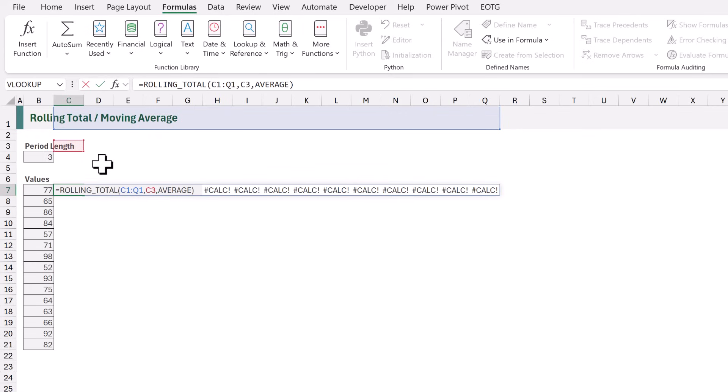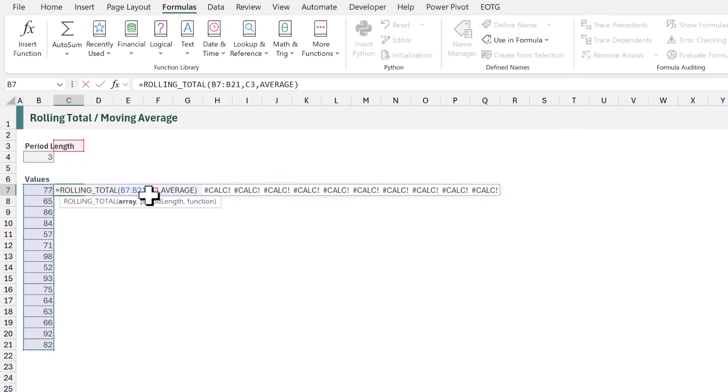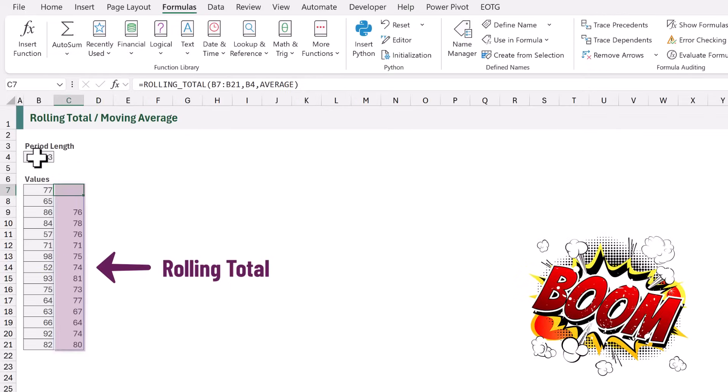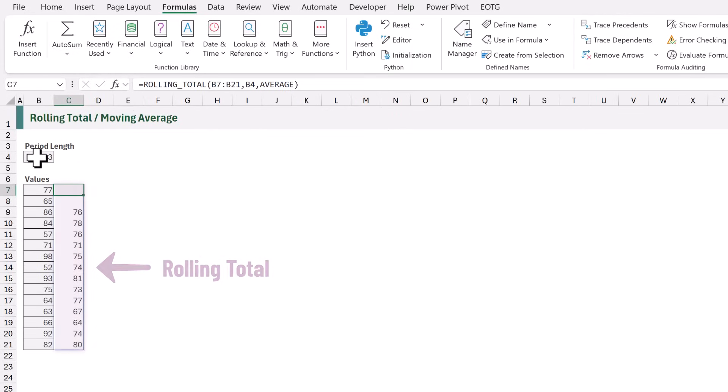Now let's edit this formula. For the array, let's select B7 to B21. And for the period length, let's select the value in B4. For this example, let's suggest we are happy with average. So we don't need to make any changes to that. And when that calculates, boom, look at that. That was easy. We now have a reusable function that we can easily use in any workbook.